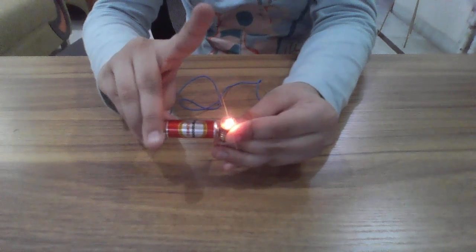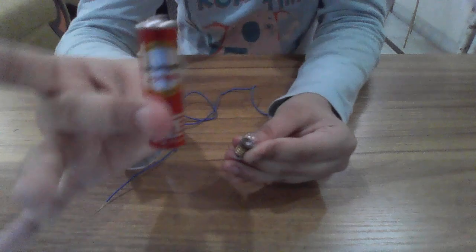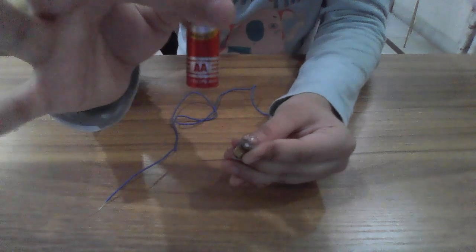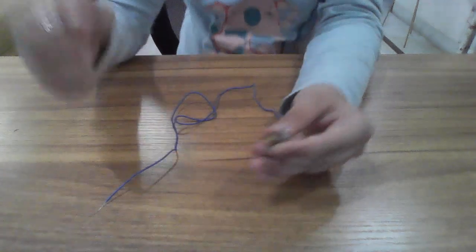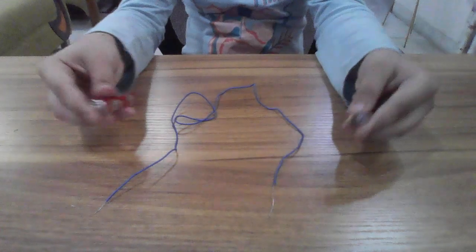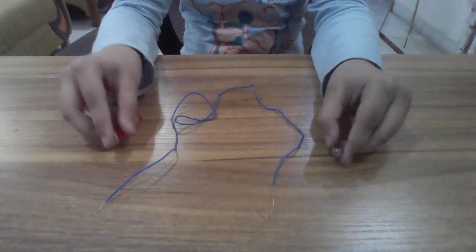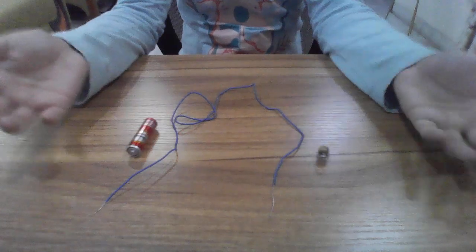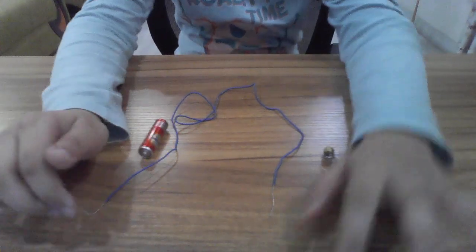This is AA, as you can see here. So this is how the bulb lights. Thank you guys for watching. Please like and subscribe. Bye!